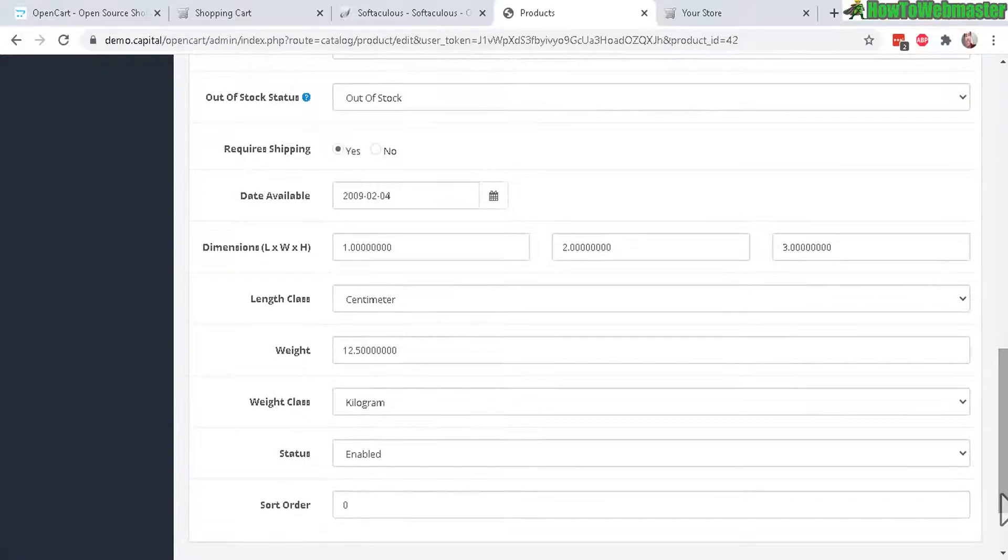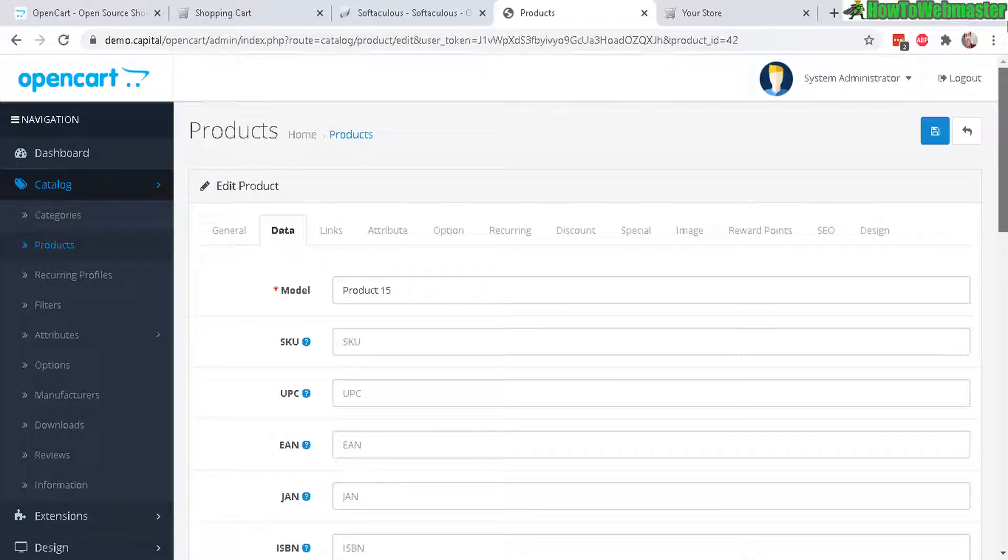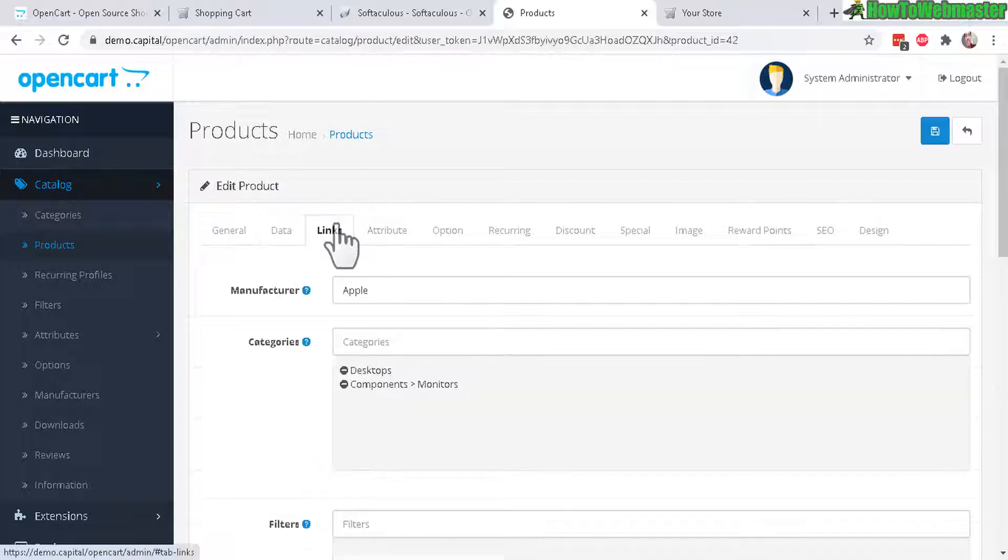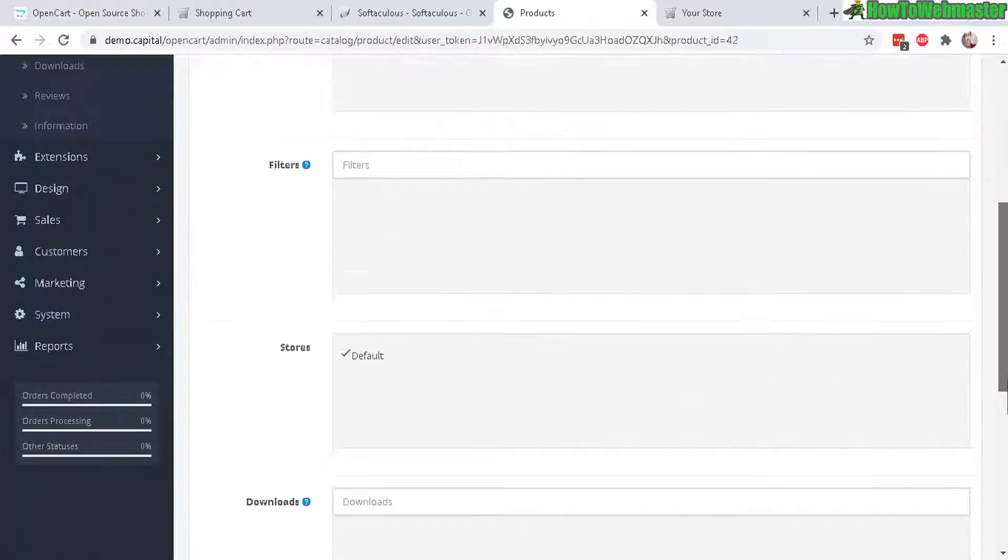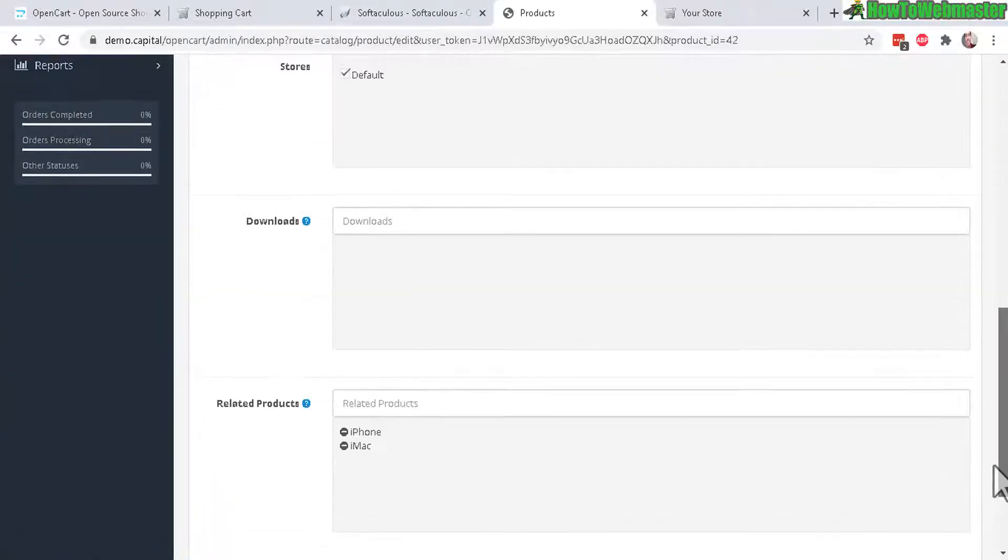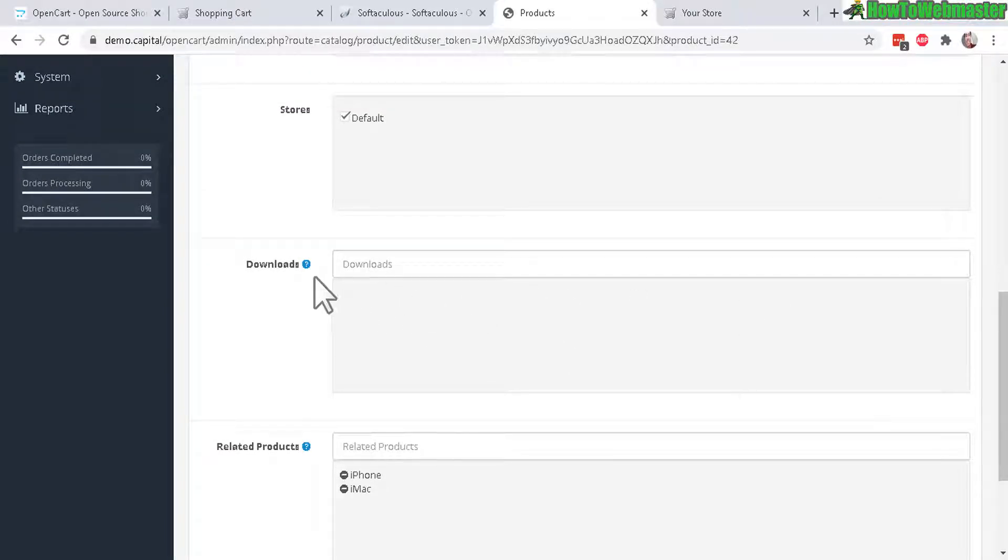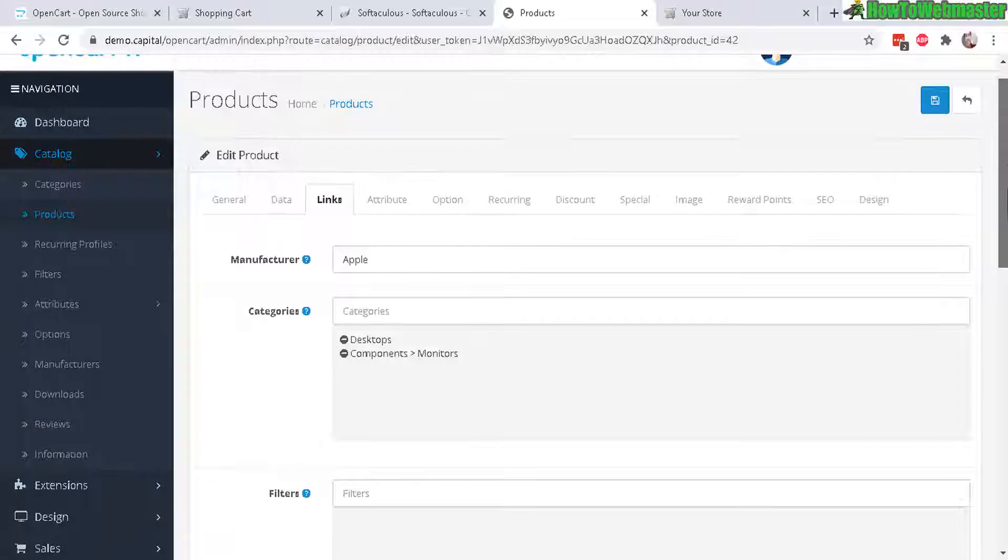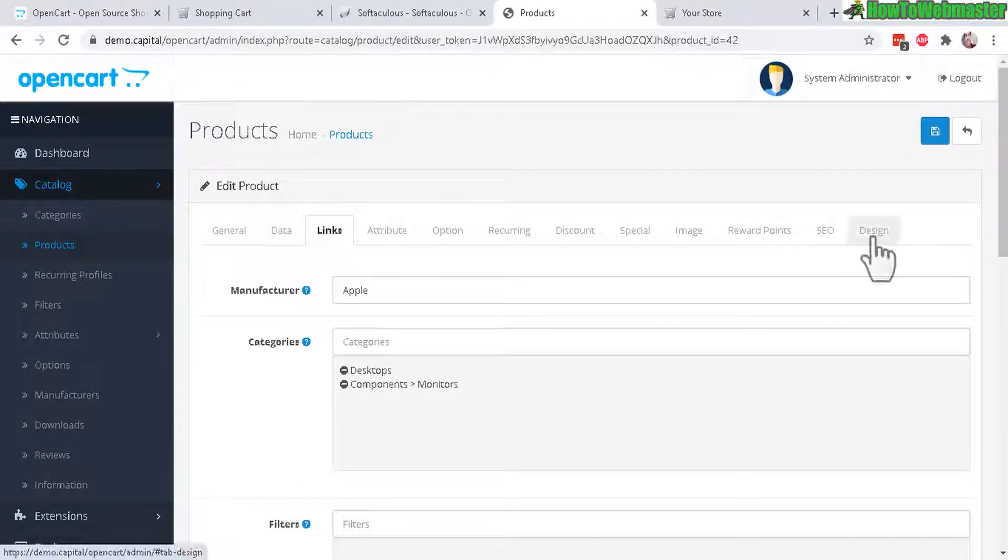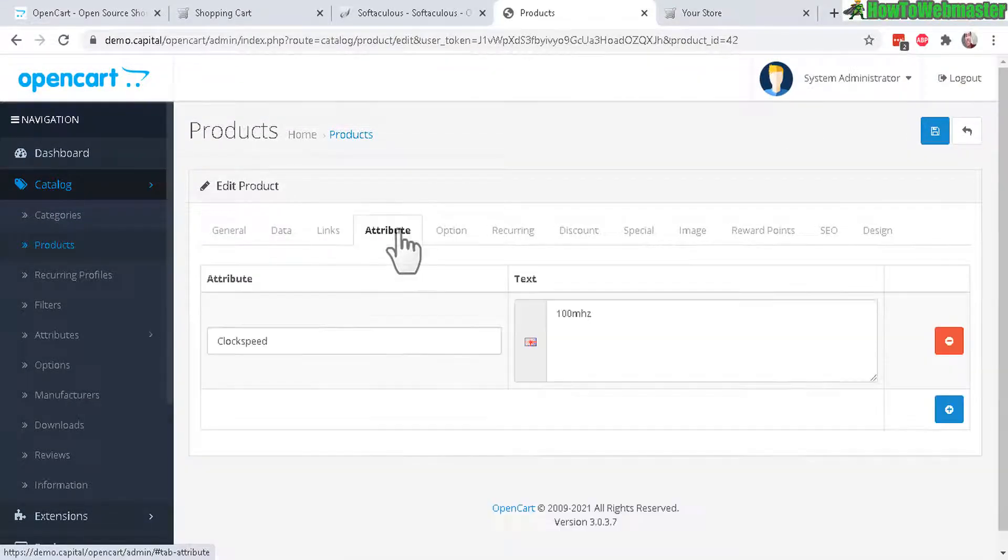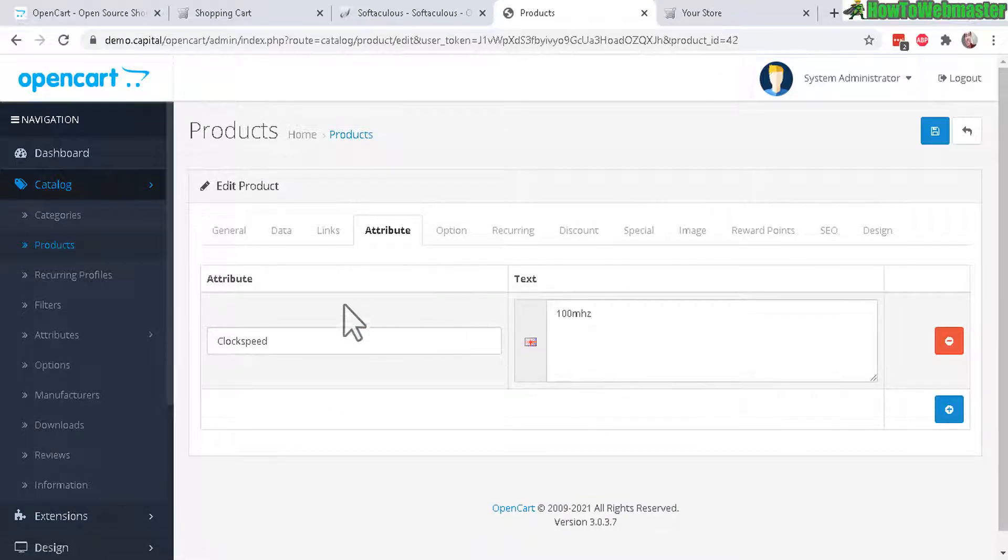Let's check out the Data. You can do the model name, the SKU, you can set up shipping information right here, and then Links - so the category this product belongs to and downloads if it's a downloadable product, and you can set up related products.